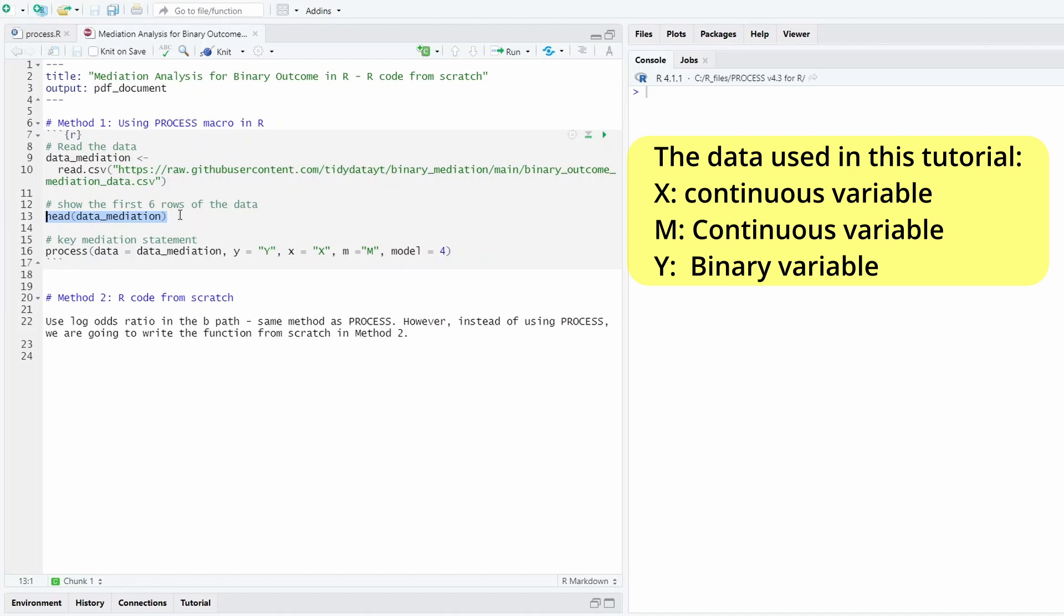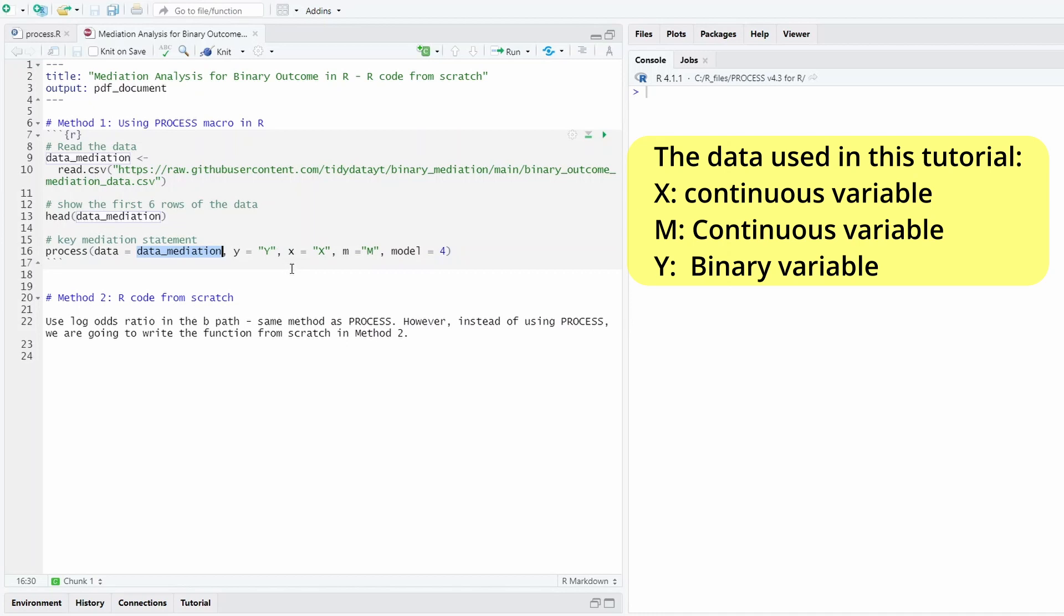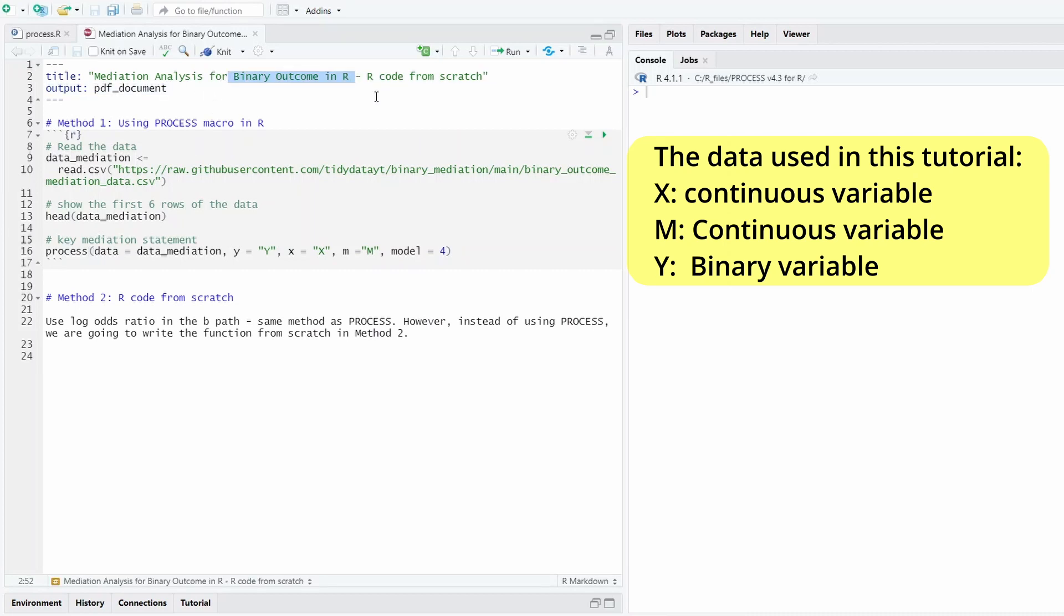Then we bring out the first few rows of data to see how the data looks like. We use the process function and then tell the data file name and then the y variable name, x and m variable names, and we define using model 4. This is the way to do the mediation analysis for binary outcome in R if you would like to use the process macro.